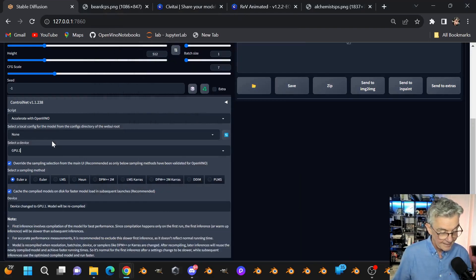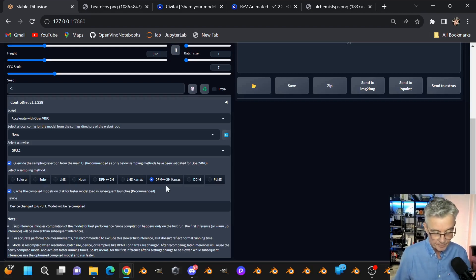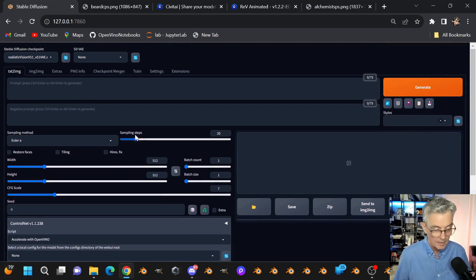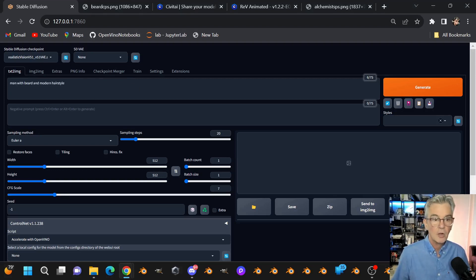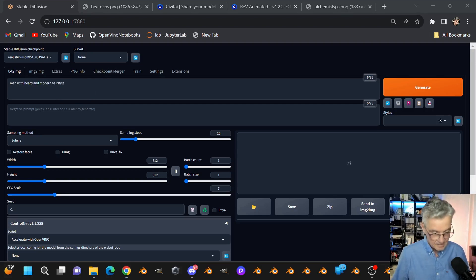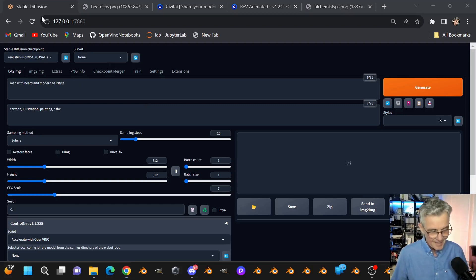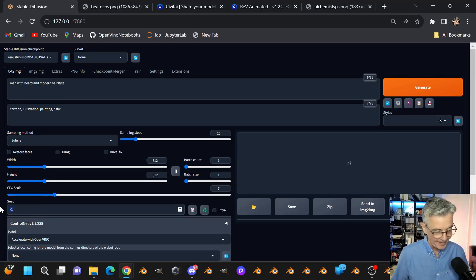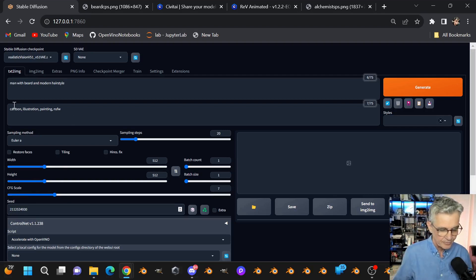With the Arc A770 selected, I'm going to select DPM++ 2M Keras because it works well with the model I'm using. Then I'll put in some prompts — these are the ones I use almost all the time when I want to test something. It's 'man with a beard and a modern hairstyle,' and I include negative prompts to keep things work-appropriate and avoid cartoon or painting outputs. I'm going to do a batch count of four.